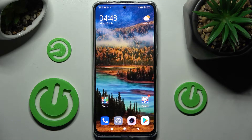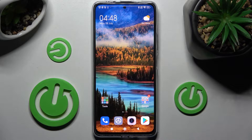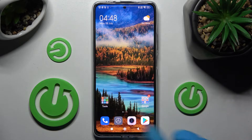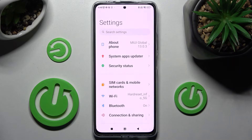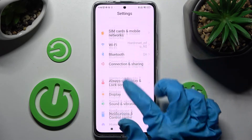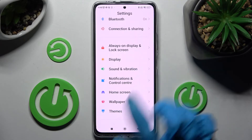In front of me is the Xiaomi Redmi Note 11 Pro Plus, and today I would like to show you how you can manage vibration options on this device. First of all, go into the device settings, then scroll down and click on Sound and Vibration.